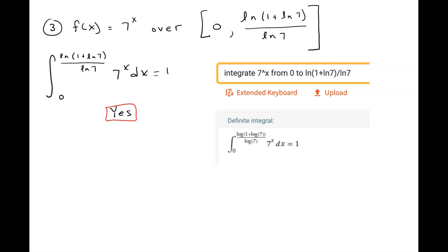We're utilizing the computer algebra system to integrate these very quickly, and I've shown you exactly what to type in. As always, I hope this video was helpful — remember to like and subscribe.